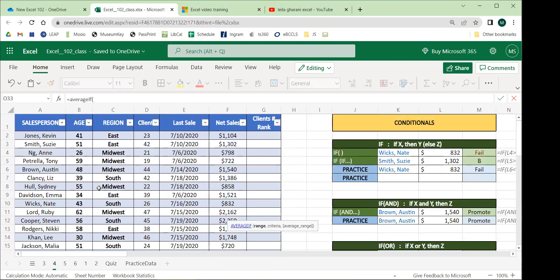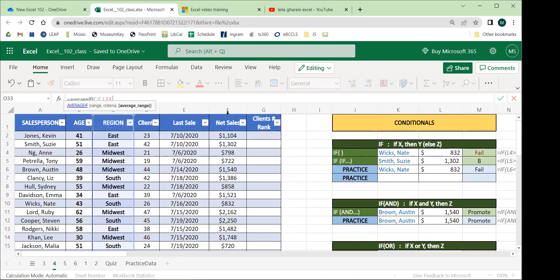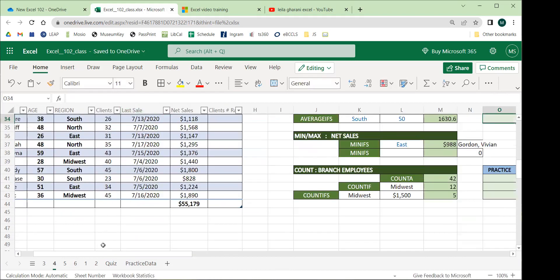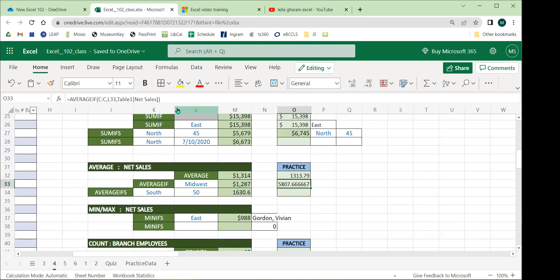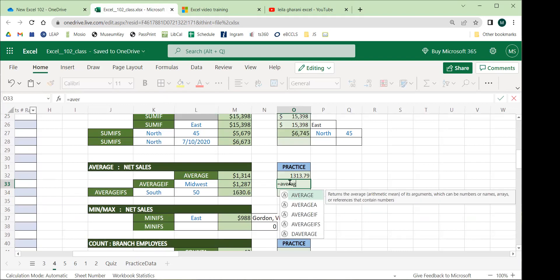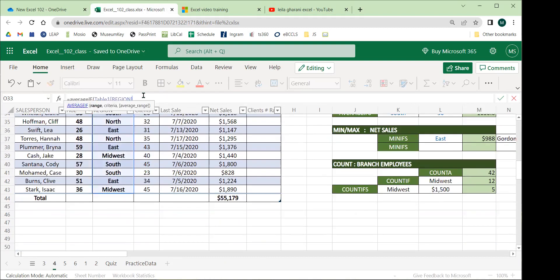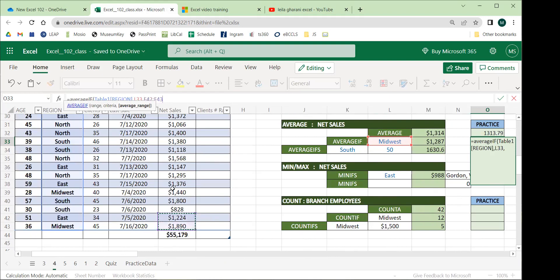Build AVERAGEIF: choose the range to check the condition against — the branch column; then set the condition to the drop-down cell — in this case Midwest; then finally choose the column to actually average — net sales. Close the function and we get the conditional average for just that branch.